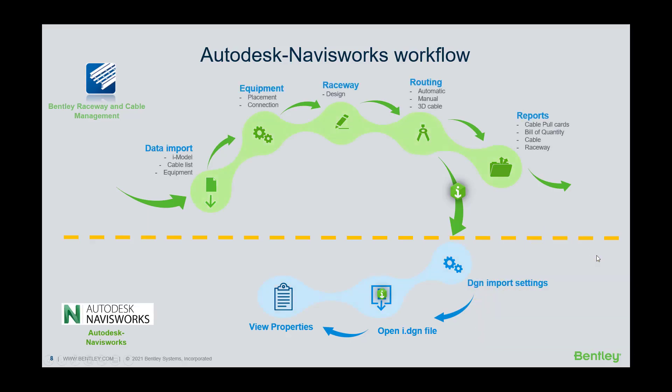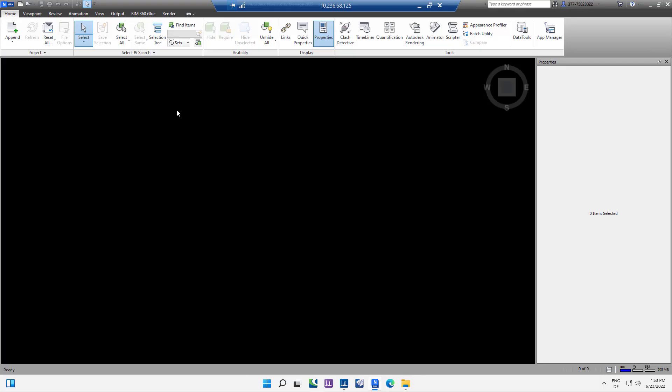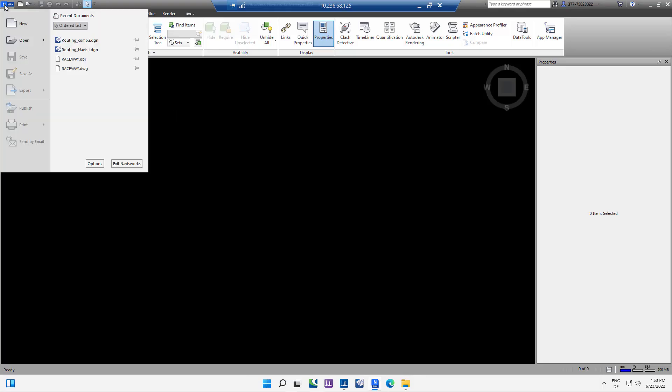The second part will happen in Navisworks and the first step is to change the DGN file read to use the beta file reader.